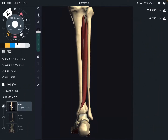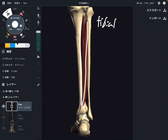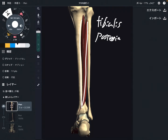In this video, I'm going to explain the anatomy of tibialis posterior. This is a very deep muscle in the lower leg. I'm going to explain its origin, insertion, and function.